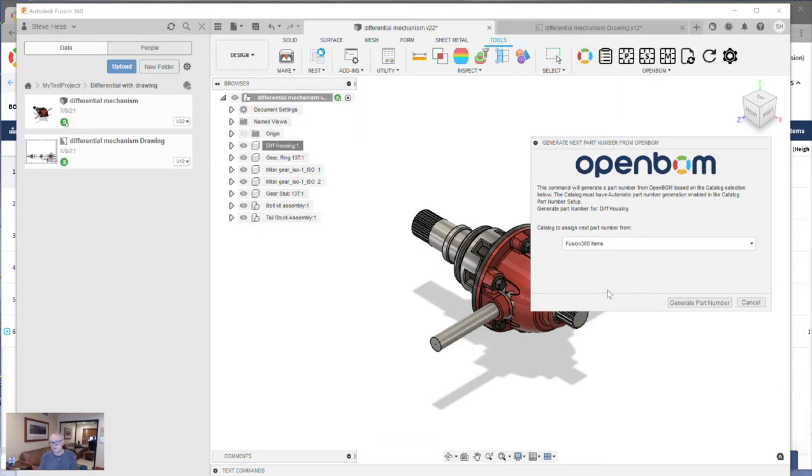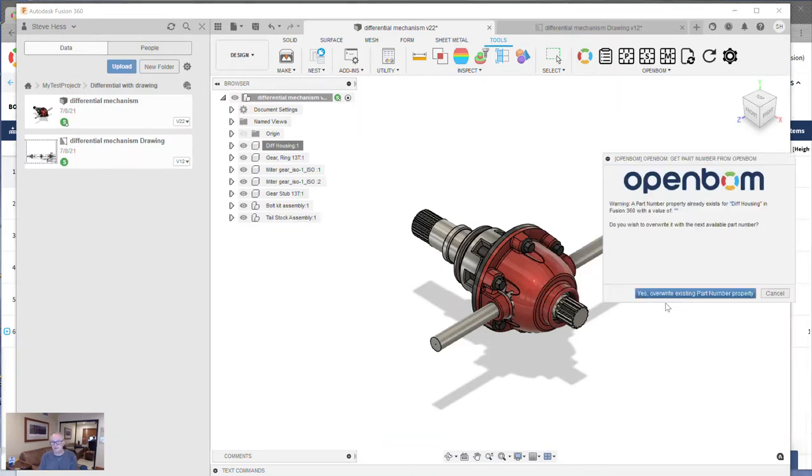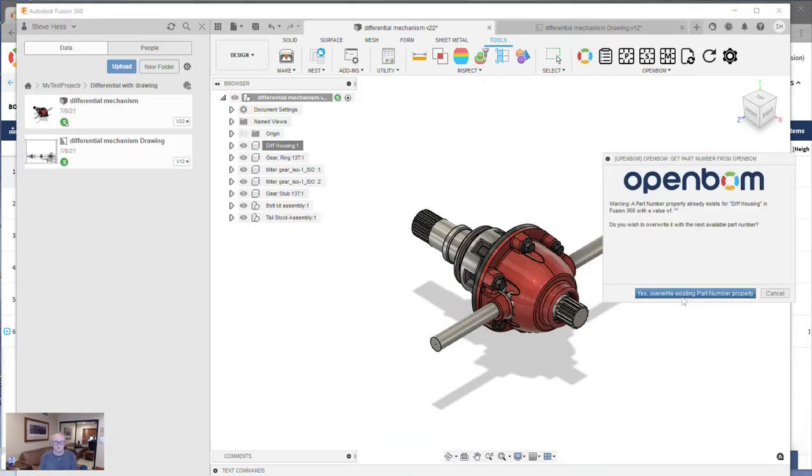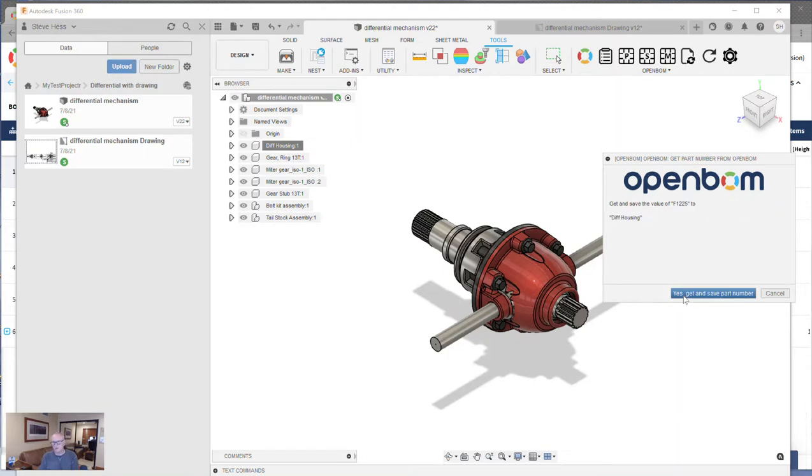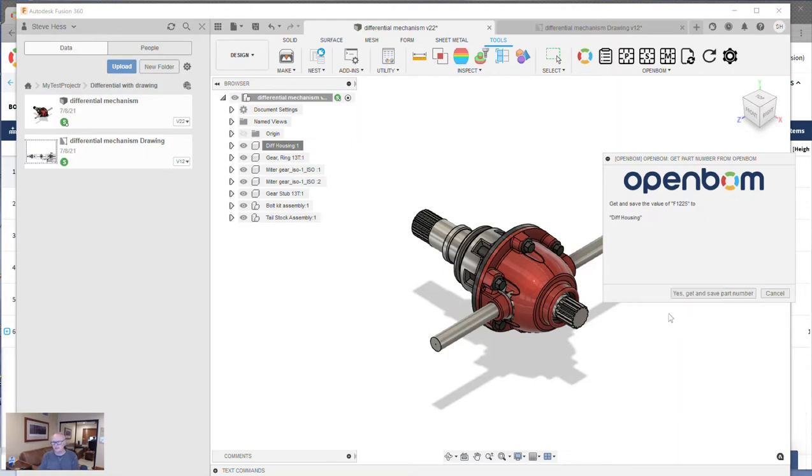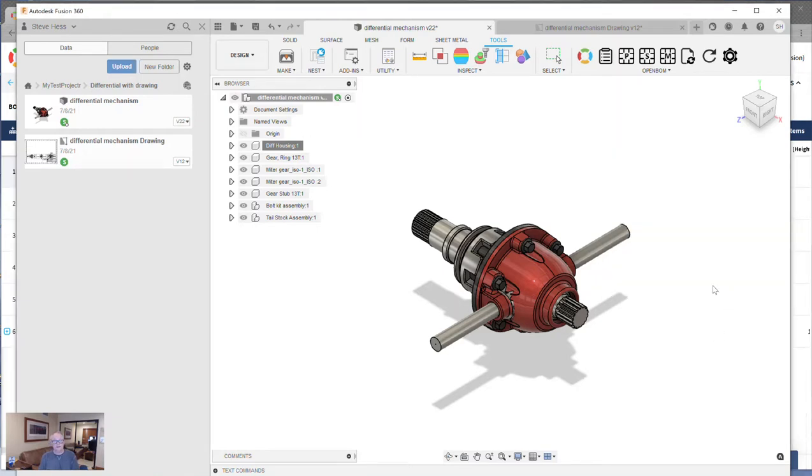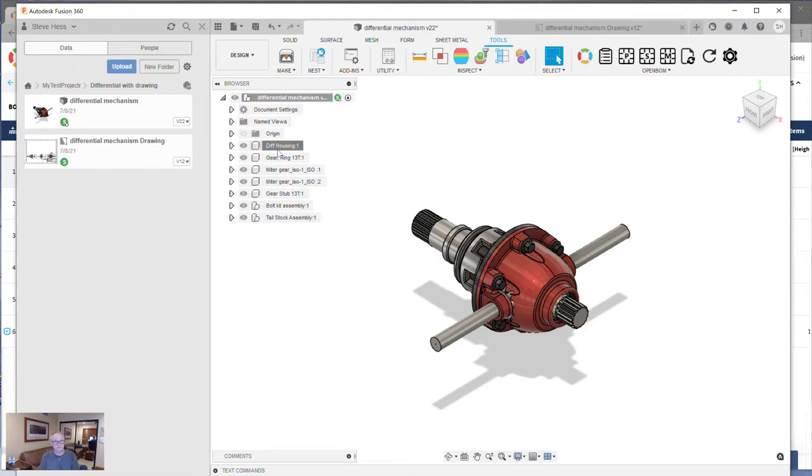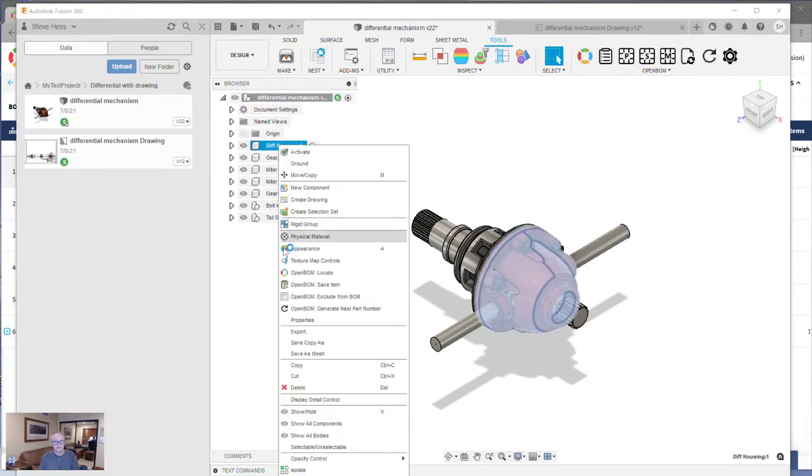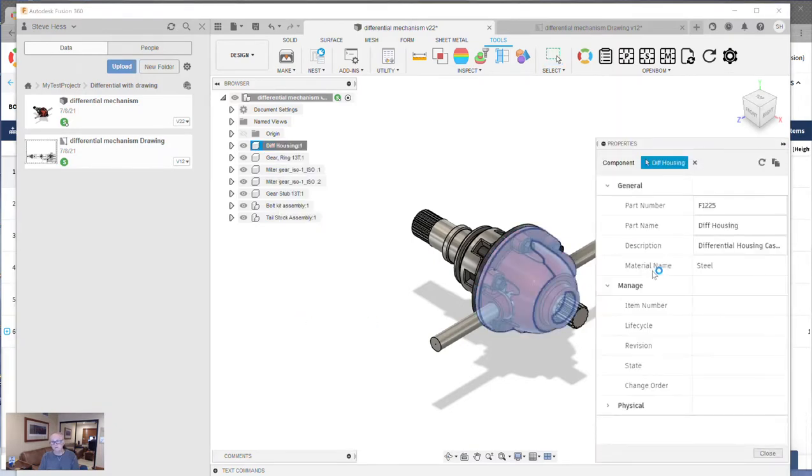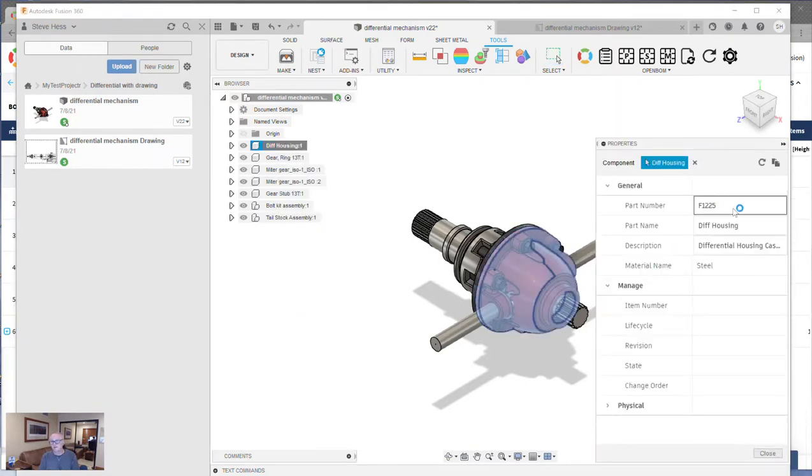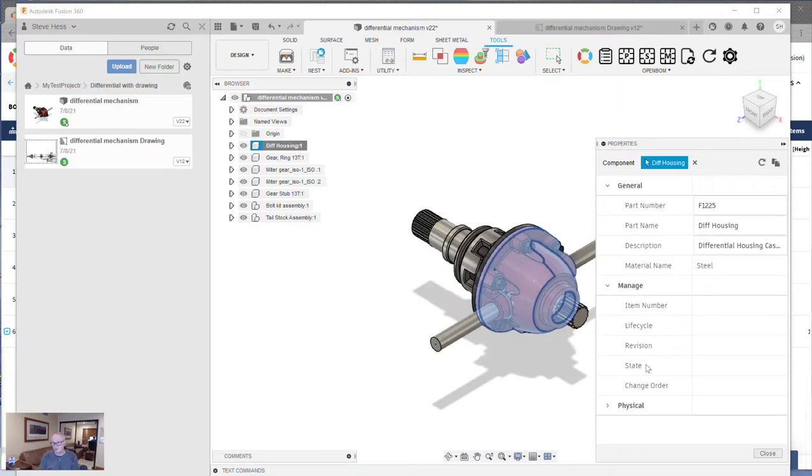I'm going to use this as a new OpenBOM command. It tells me what catalog to get the number from. It gives me some information about whether I want to override any existing numbers here. It tells me F1225 is going to be my next part number. Yeah, that's what I want. And awesome, we have assigned now F1225 to our next part number. So that's really cool.